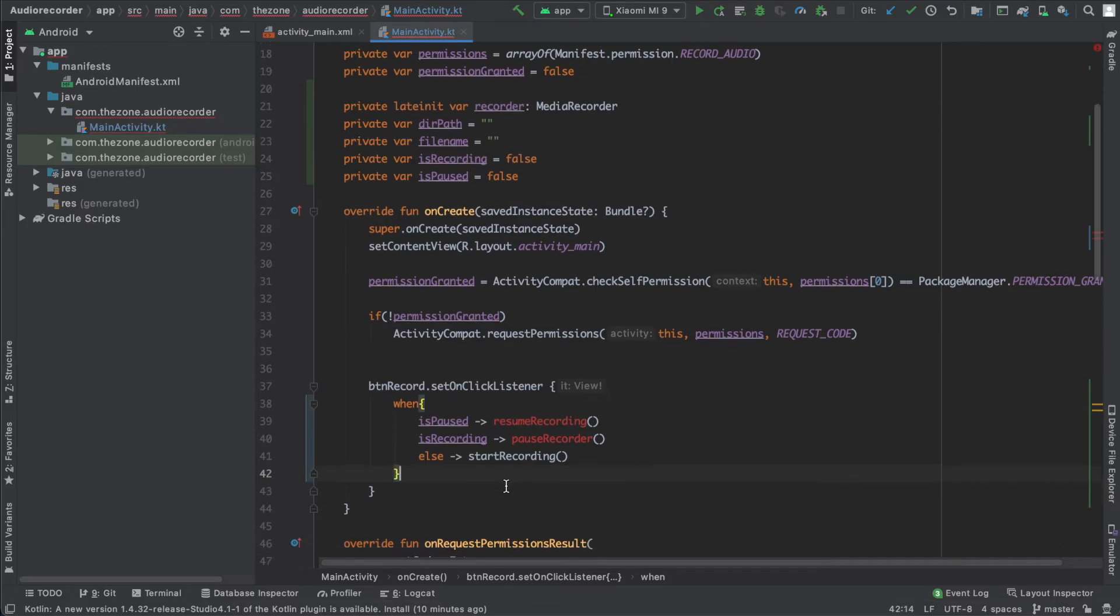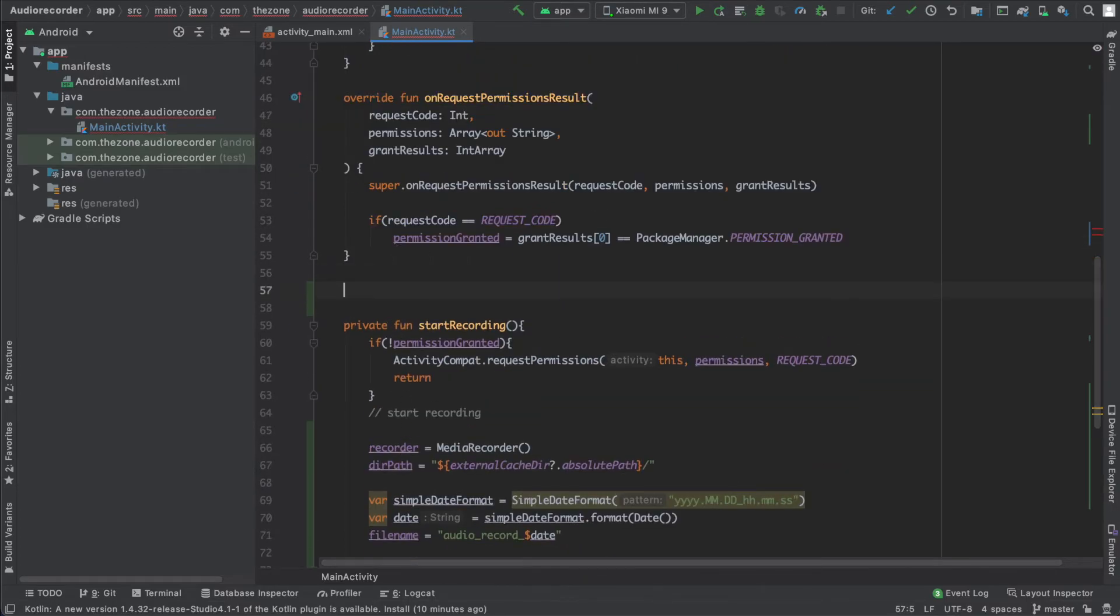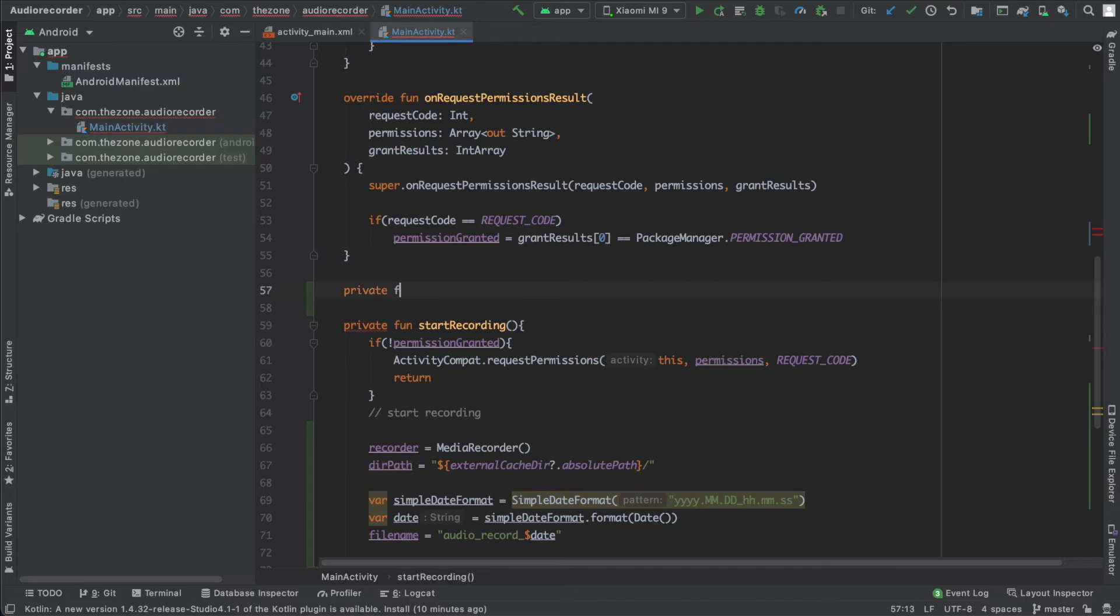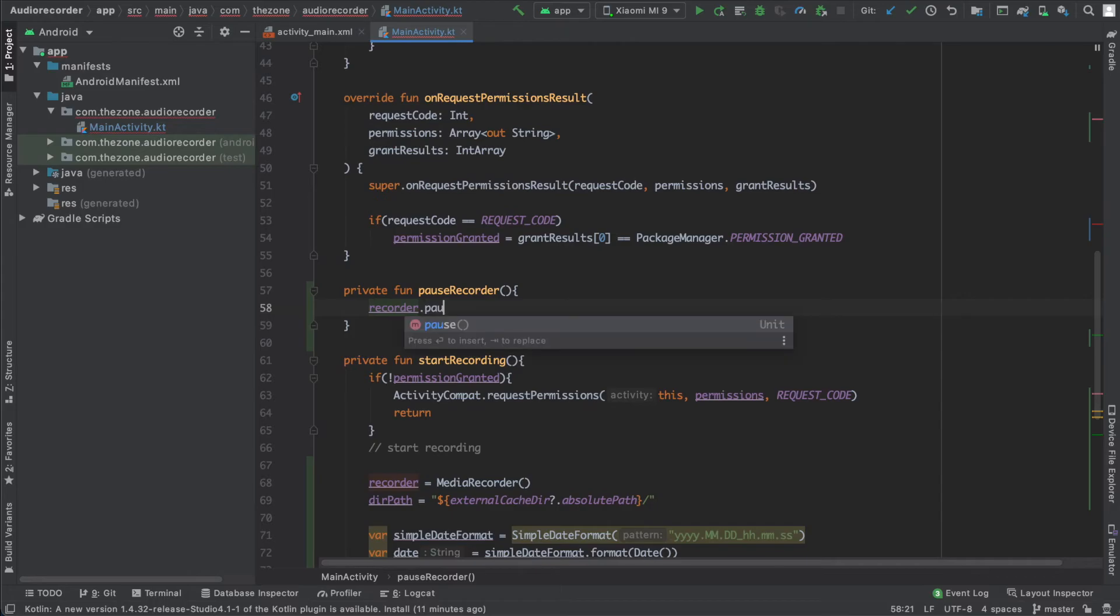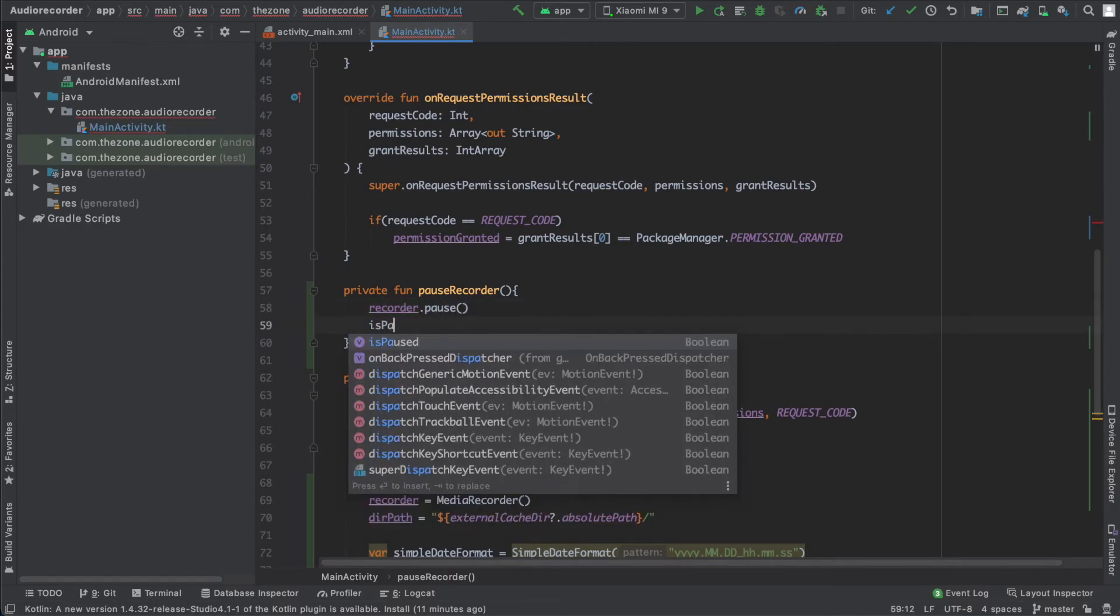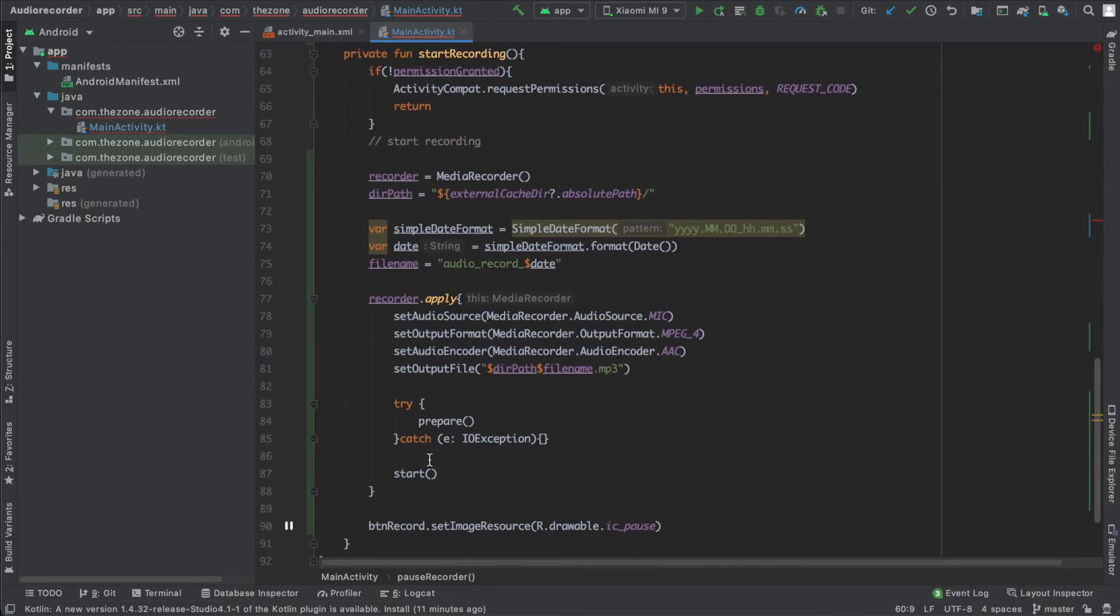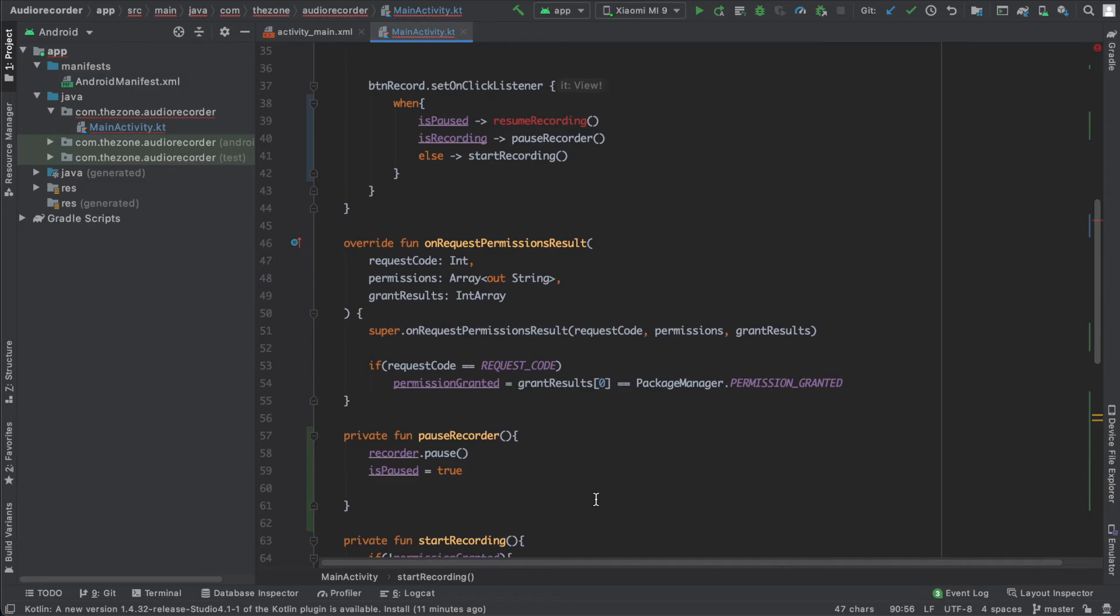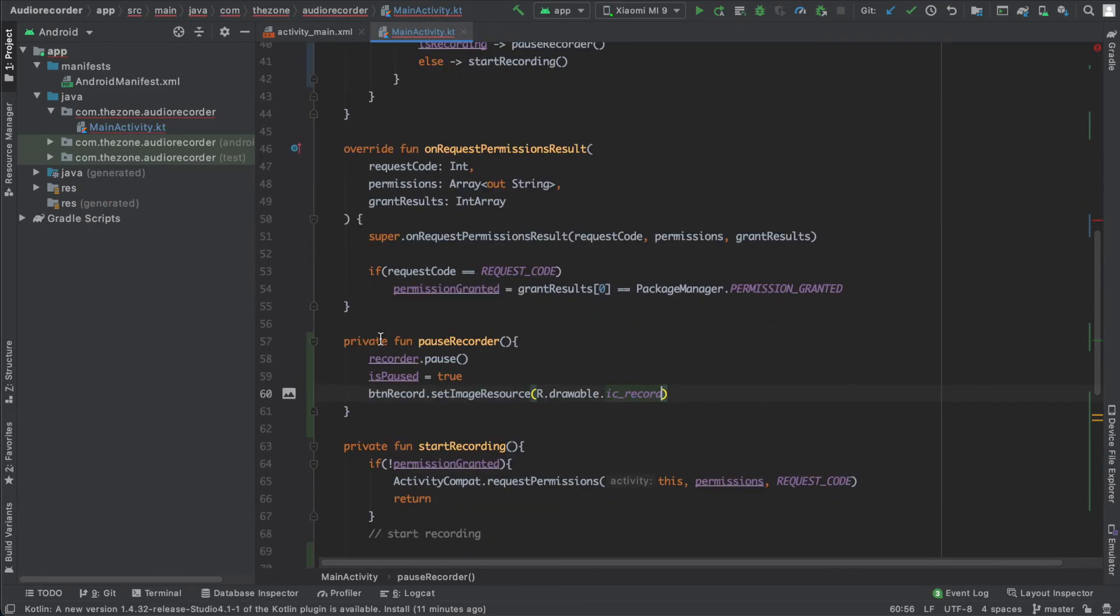Private function pauseRecorder. First thing we need to do is pause the recorder, then set isPaused to true, and change the image resource. So let's just copy this line and here, instead of set it to ic_paused, let's set it to ic_record.